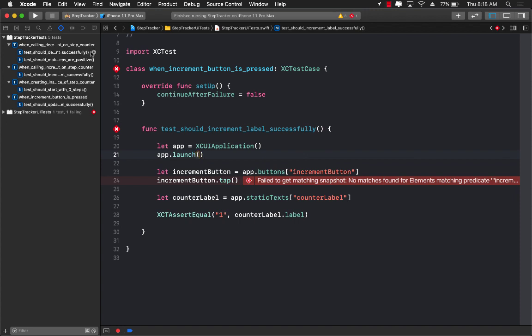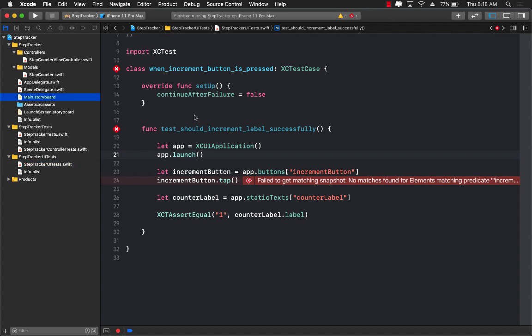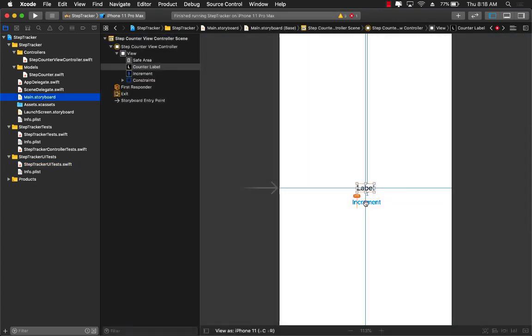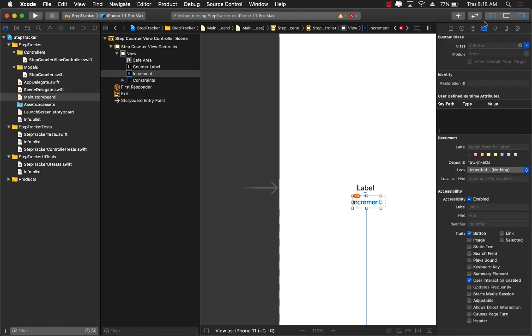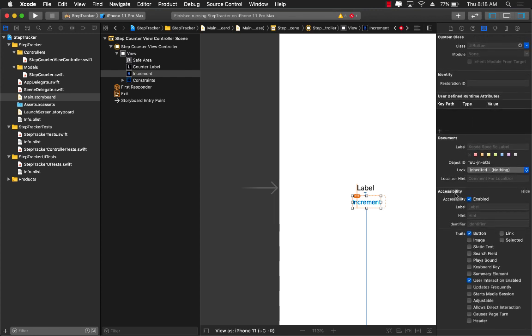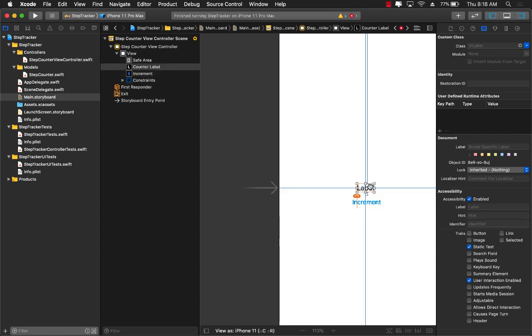That's not a big deal. Let's go ahead and first copy this ID and go back to our main storyboard. Click on increment button, and if you go and click on the class options over here, the identity inspector, right under the accessibility, right over here the identifier, this is the identifier you can set. So let's go ahead and set it to increment button, and this is now it will be able to, the test will be able to access this. Let's go ahead and select the label also and you can see the identifier is blank in the accessibility section. Let's go ahead and say counter label, perfect.